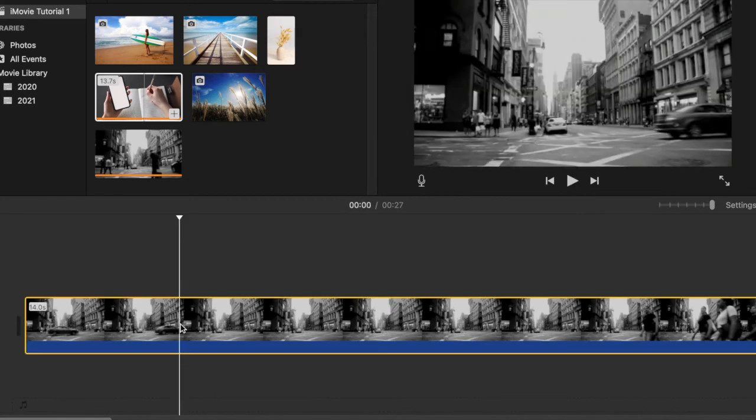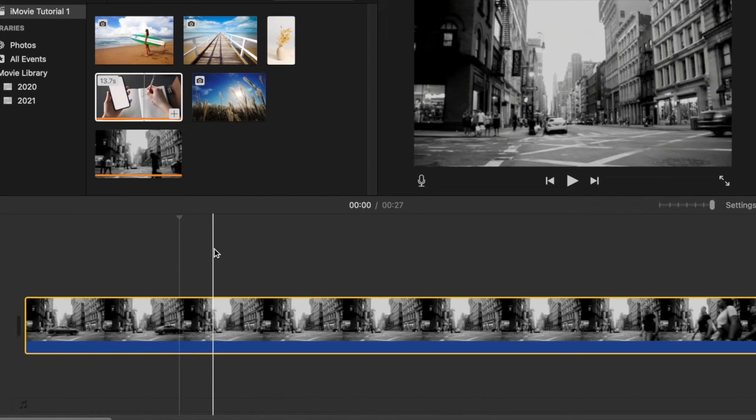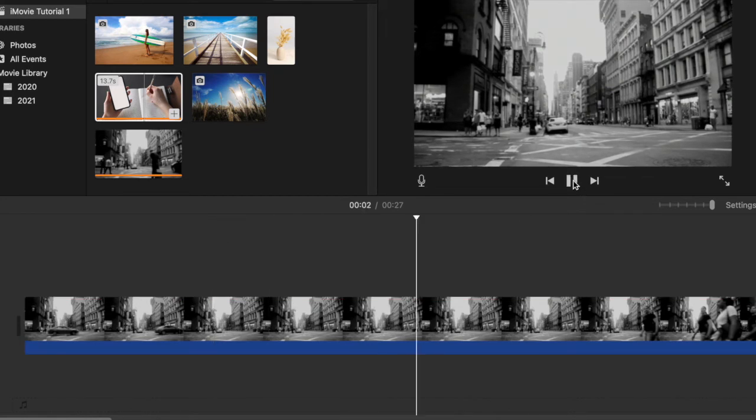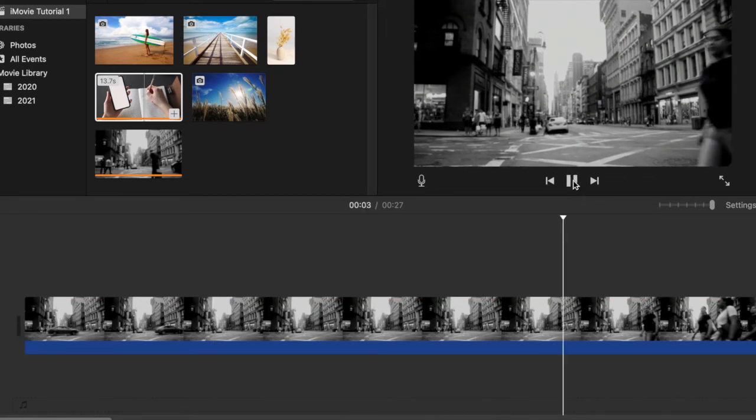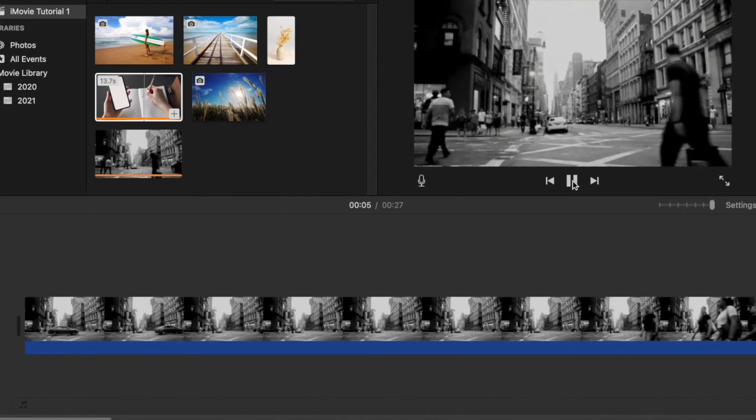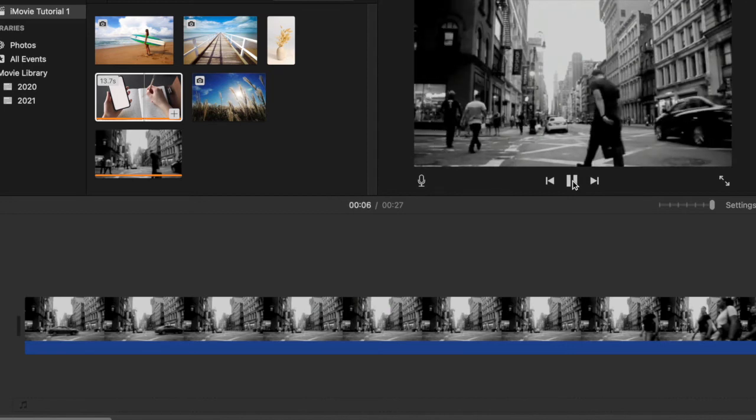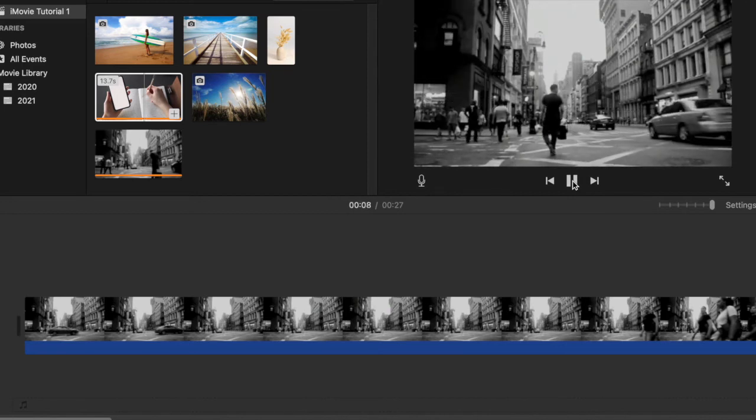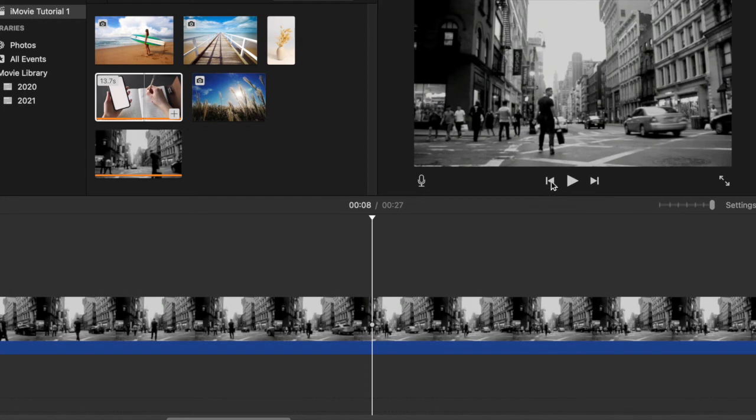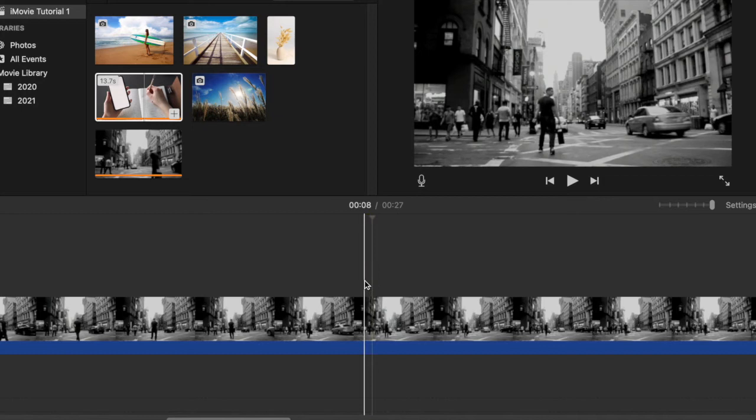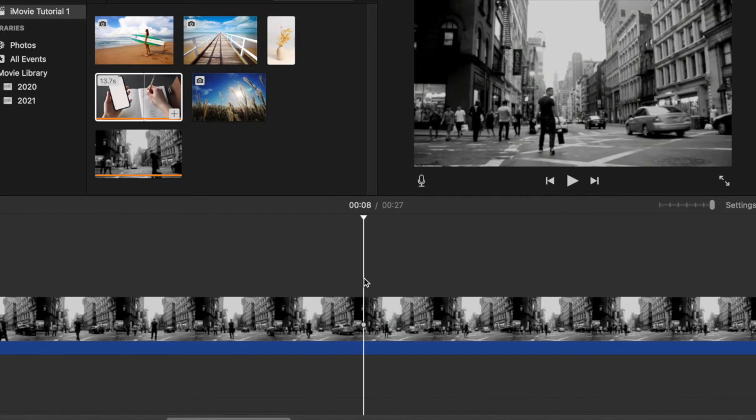So I place my playhead here and play the clip again, paying attention to where he's going to start turning. Here I stop, and the playhead is where he starts turning. I'm going to place it a little bit before, and now I'd like to cut this clip. I press Command B, which makes a cut, and then I continue watching.